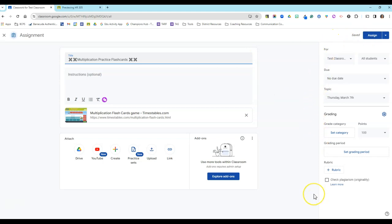If you have any questions about how to use the Share Classwork feature in Google Classroom, just let me know. Thanks and have a great day.